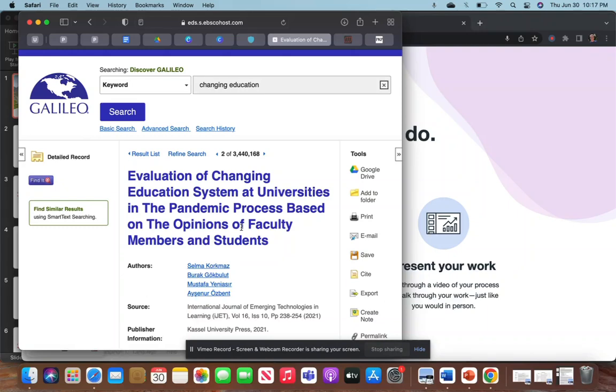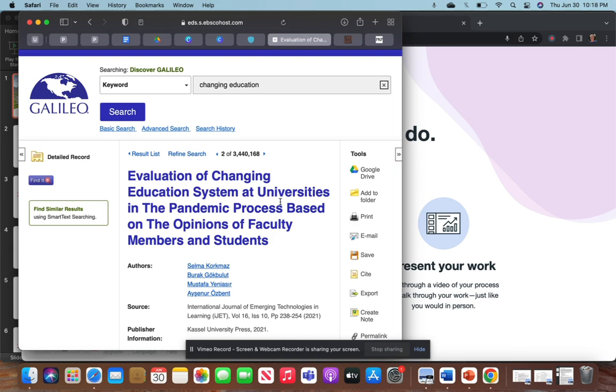Good evening. For this second concept that we're going to be talking about, it is looking at reading through research articles and navigating what that looks like. Part of the University of West Georgia, we have access to Galileo along with most of the USG system schools.